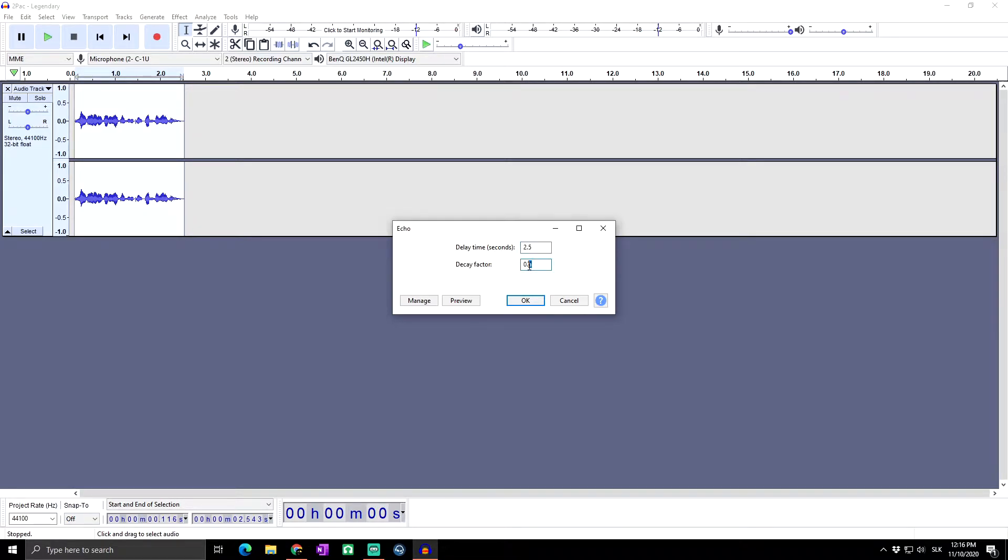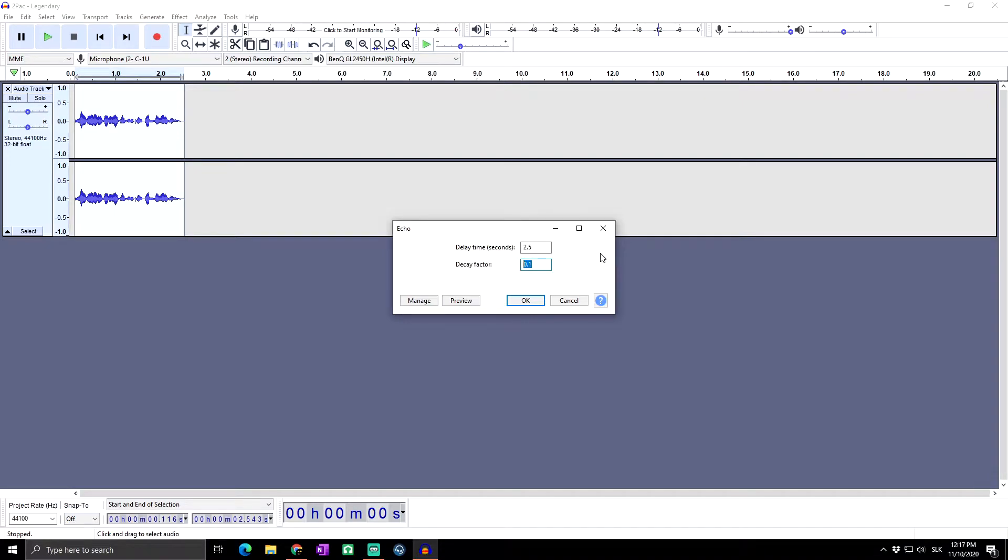When you set it to 0.1 it will be just a really short echo. But on the other side, when you set it to a really huge number like two, it will sound really strange.